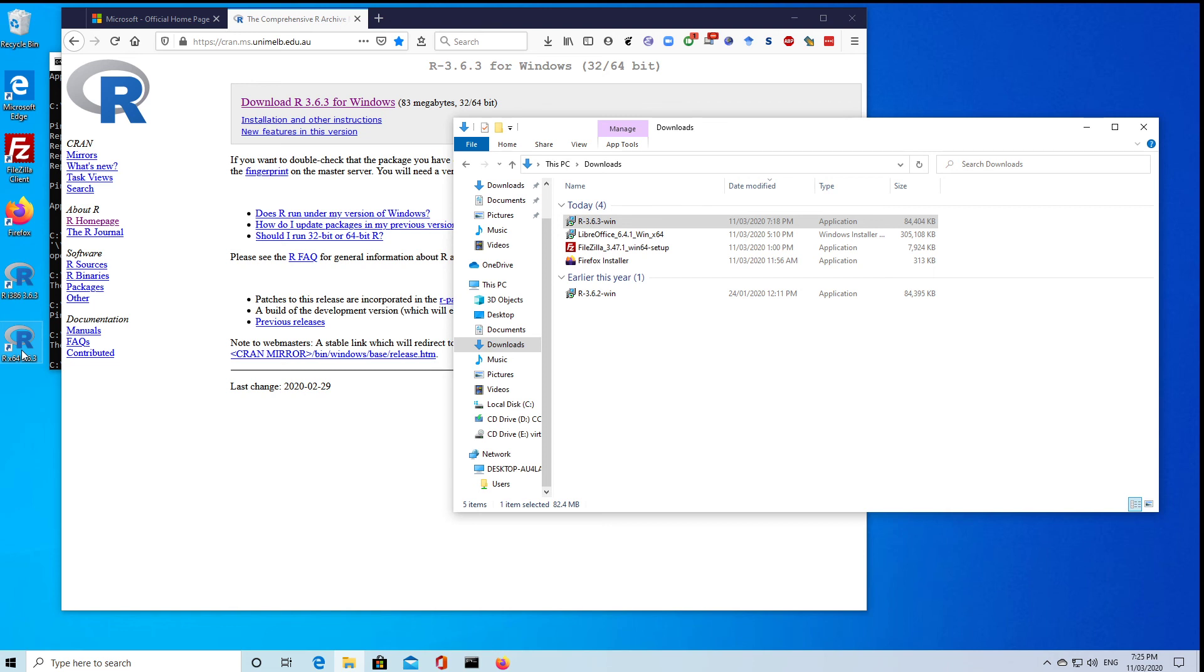But if you're not familiar with these editors, then I'd suggest that you use R Studio, because it's really designed to work well with R, probably much better than anything else. Although some people have their favorite editor.